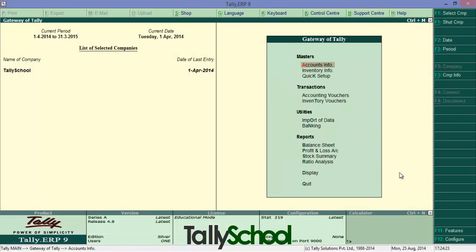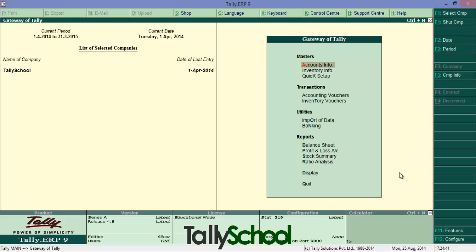Now what I am going to give you is a shortcut that is in front of your eyes but you don't recognize. It is the big red alphabet. That is red A for accounts info. So if you want to create a new ledger, you can simply press A, L, C consecutively. First A, then L, and then C.